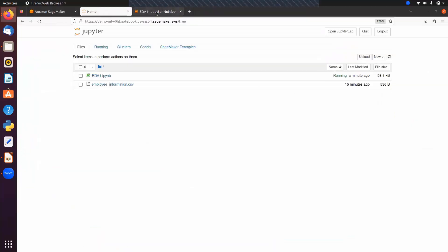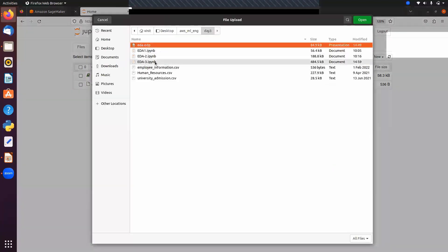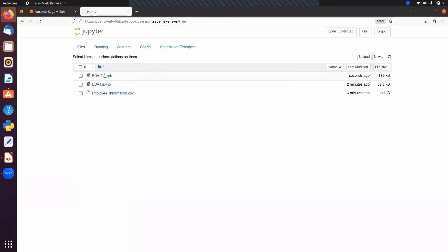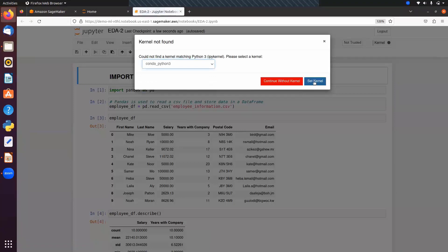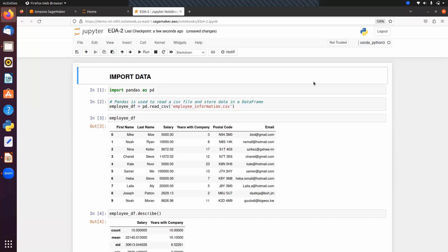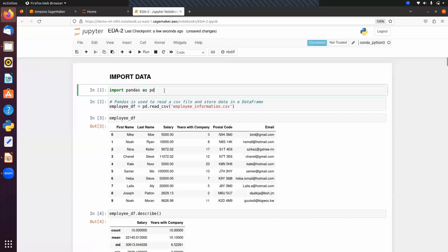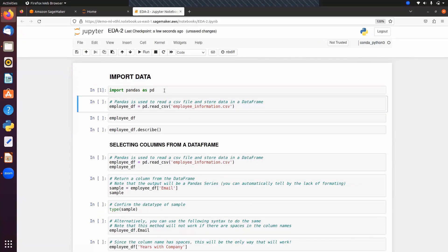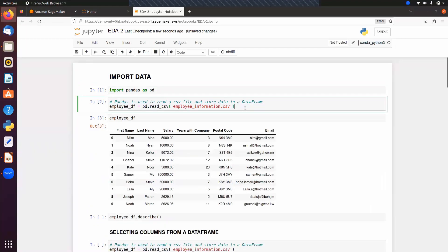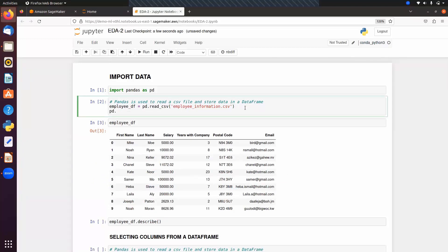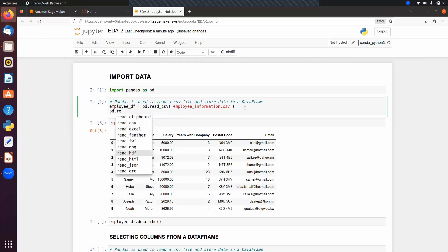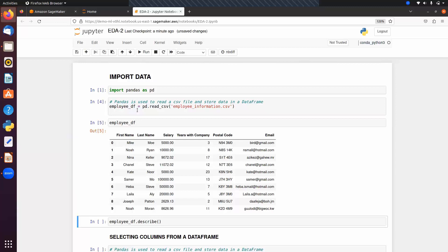I'm going to upload another Jupyter Notebook file — EDA2. Let's open this file and set the kernel to Python 3. Now we will go into more detail about Pandas. First, we import Pandas and then read a CSV file using read_csv(). We also have other options like read_excel(), read_sdf(), read_html(), and read_json() — depending on your data format, you can select the appropriate function. We can display the data and use the describe() method as we've seen.